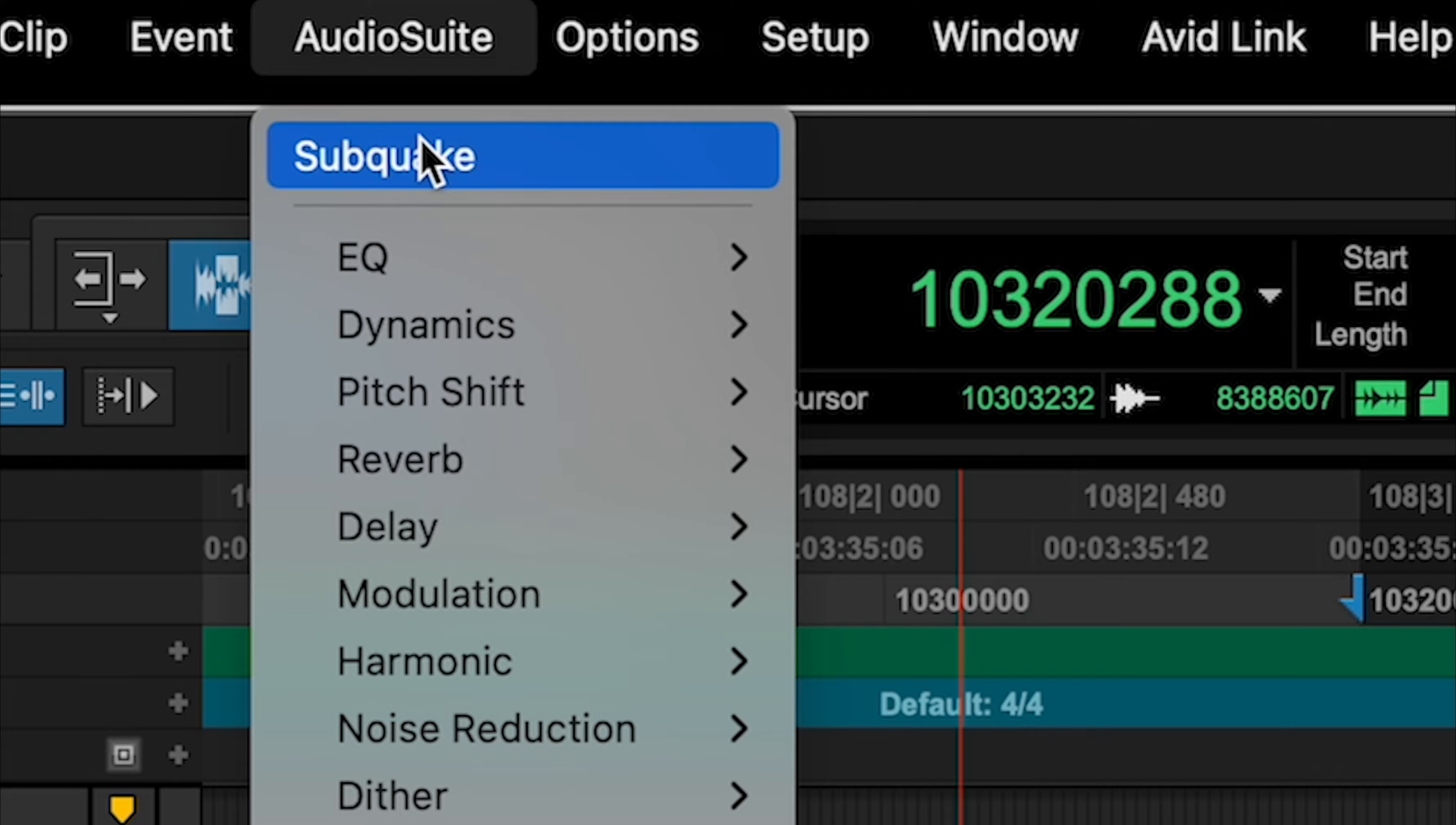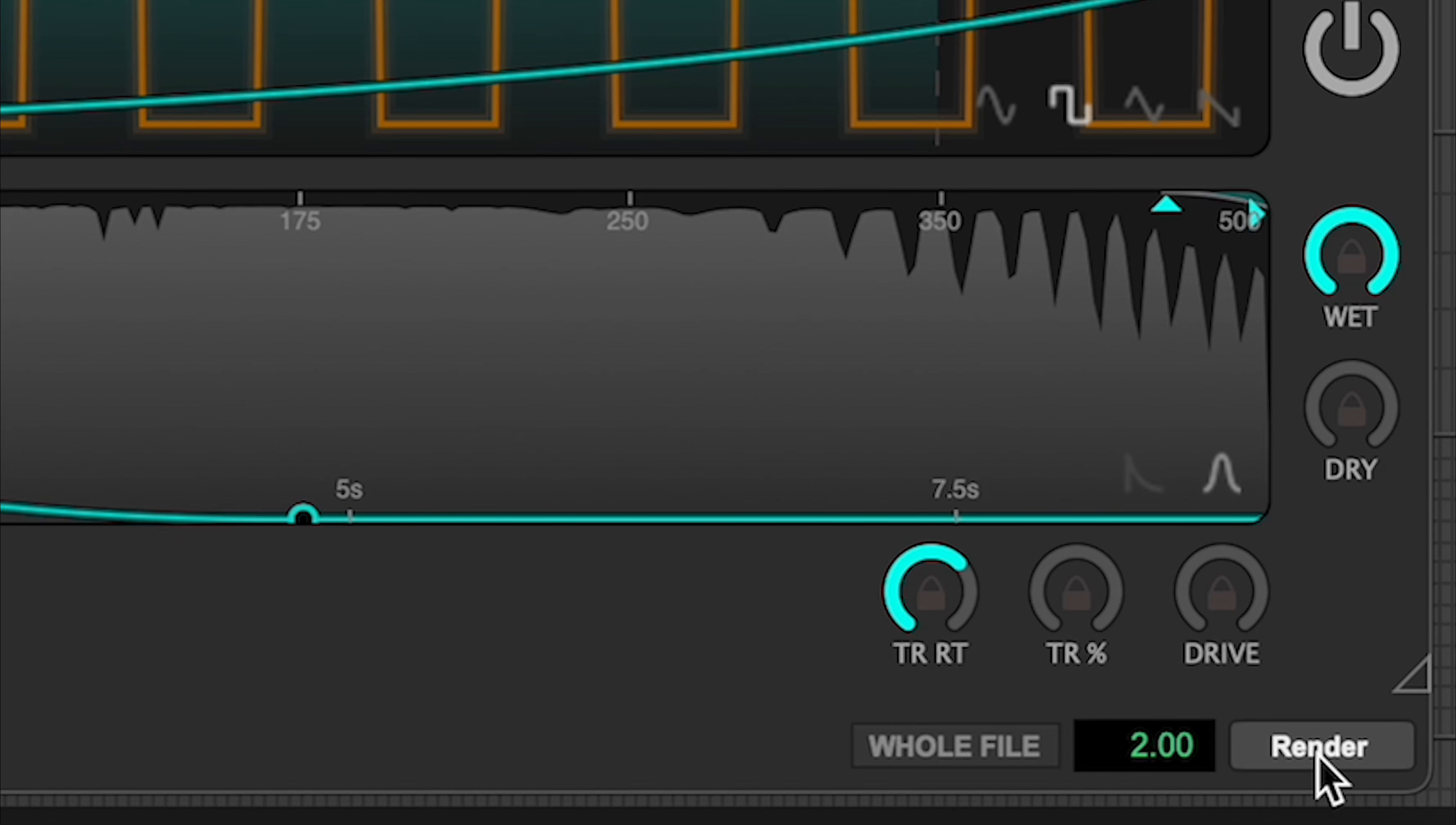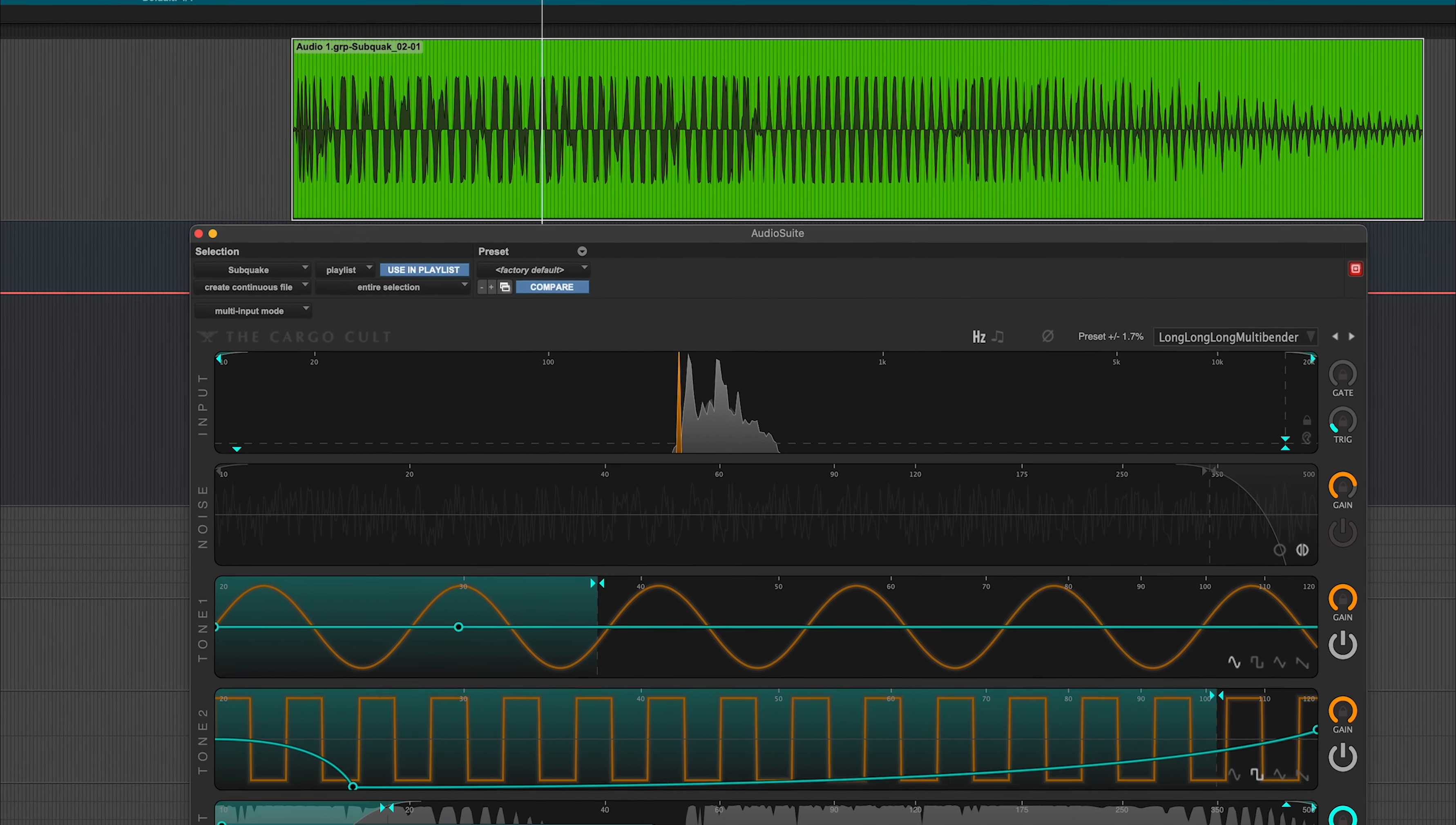Or use it to design insanely colorful low end, by rendering new files to cut with.